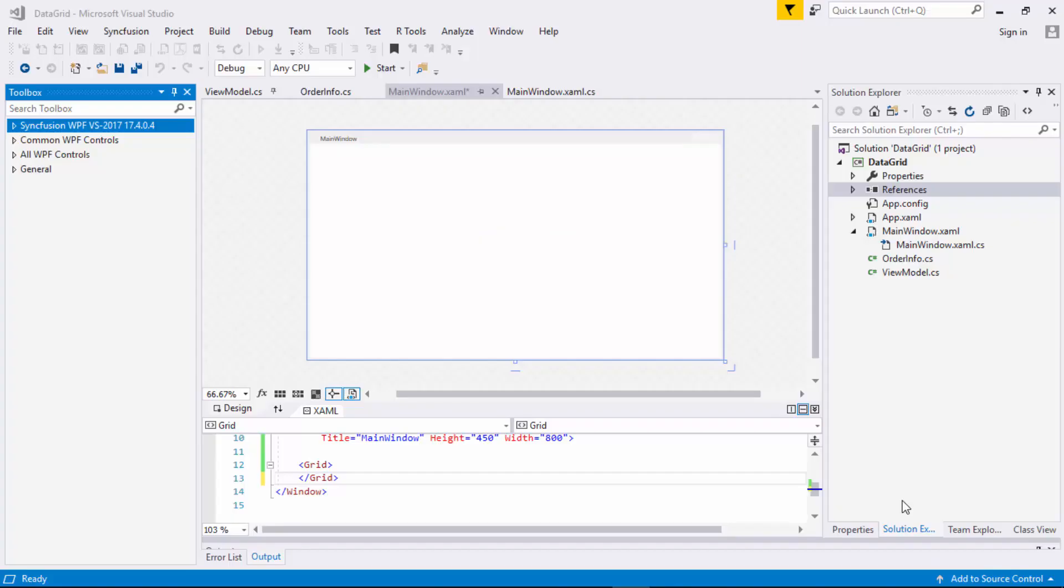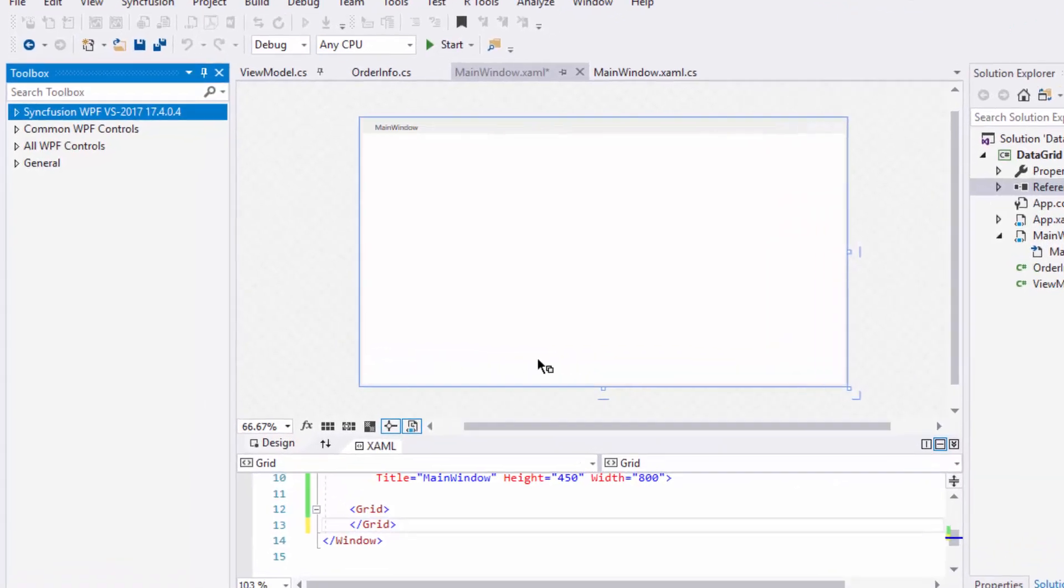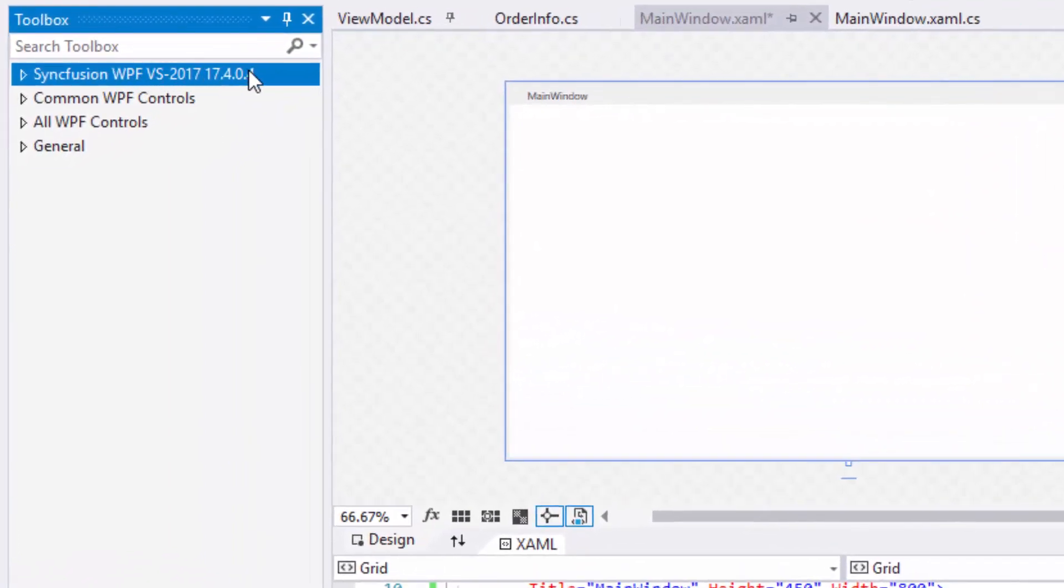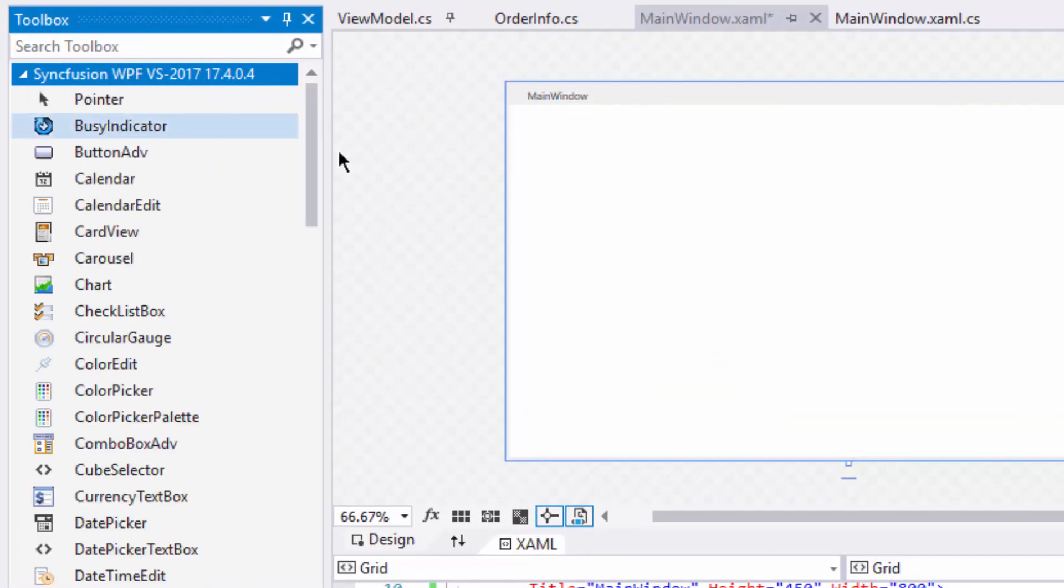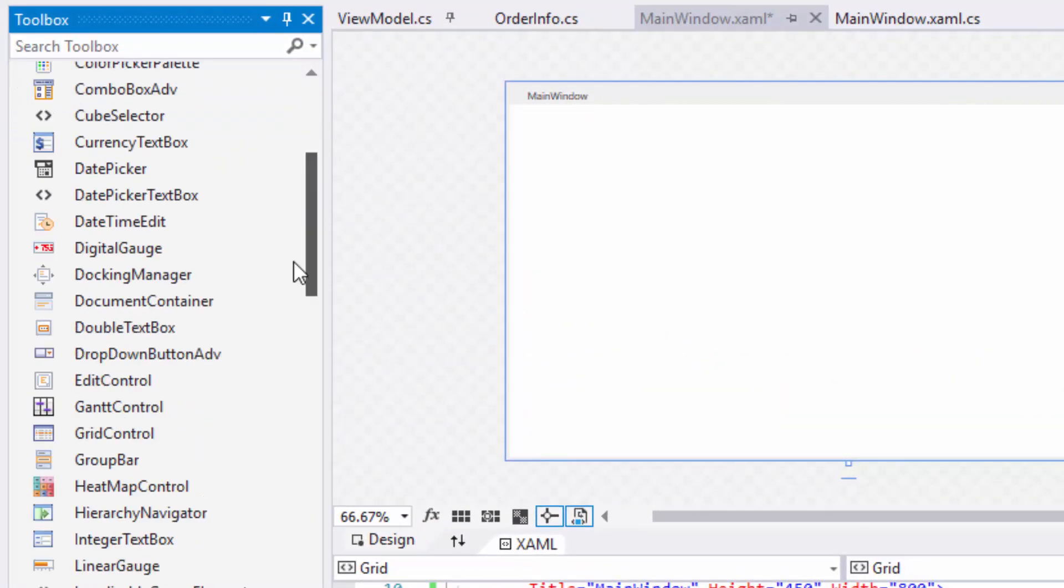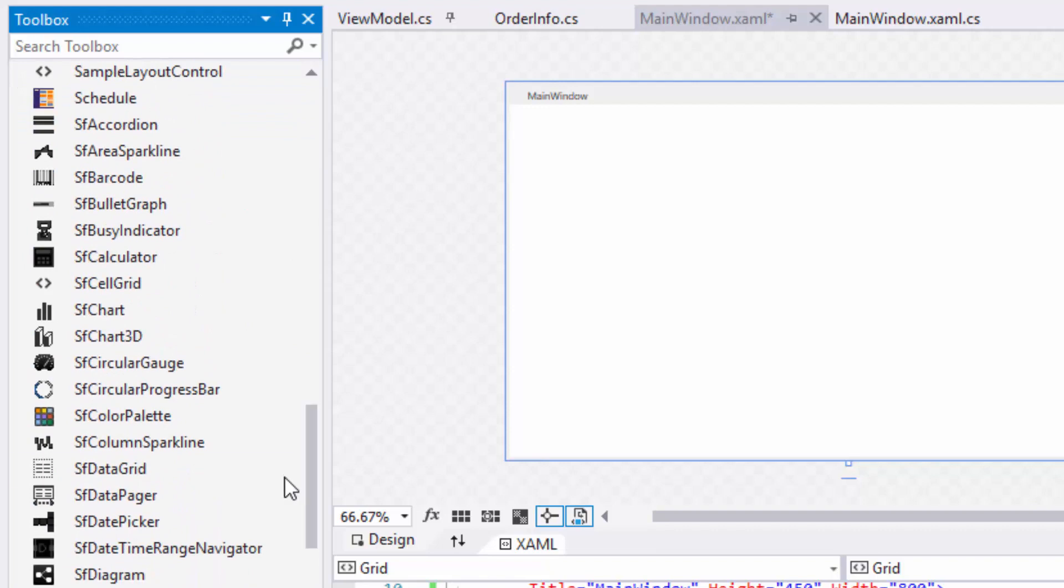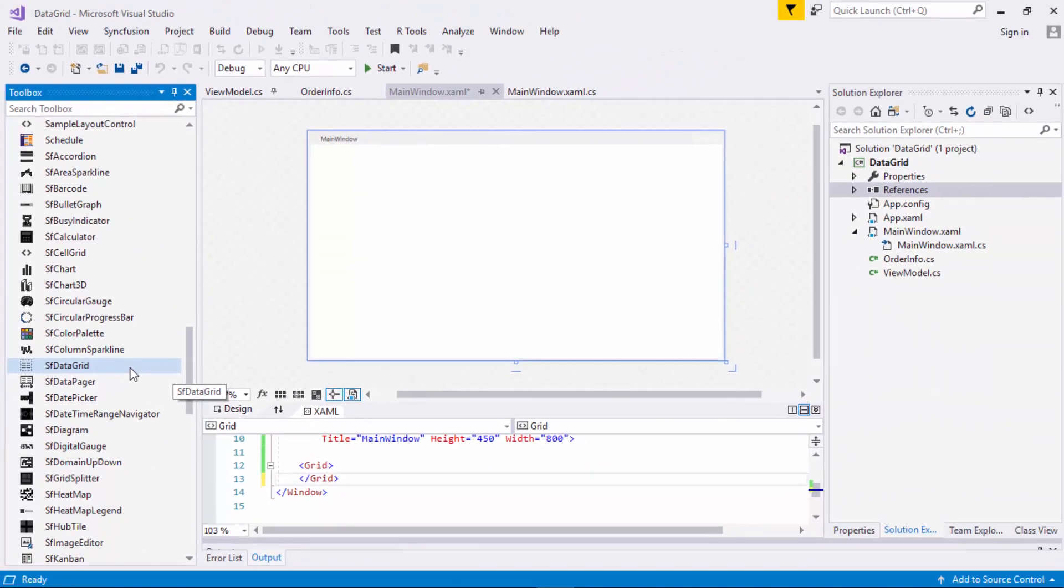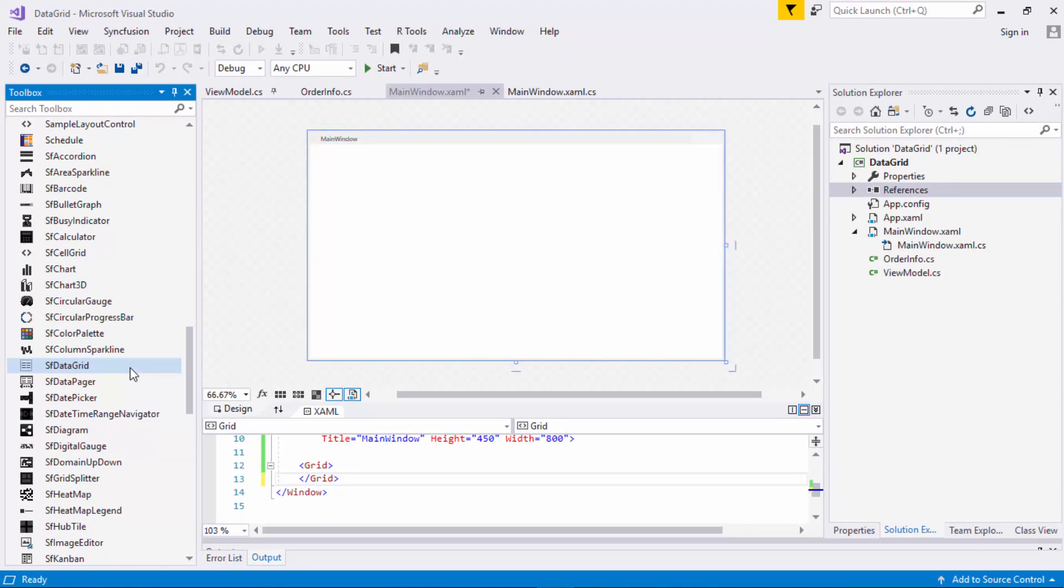In this video, I'll be using Visual Studio 2017 and here I have created a WPF project. Now, let's see how to add the data grid control from the toolbox. In the toolbox, look at the Syncfusion WPF control section where you can find SF data grid. Toolbox will be configured with Syncfusion controls when you install Syncfusion WPF Essential Studio.